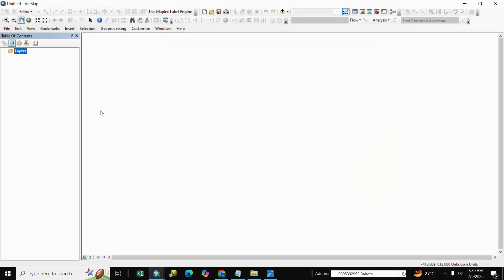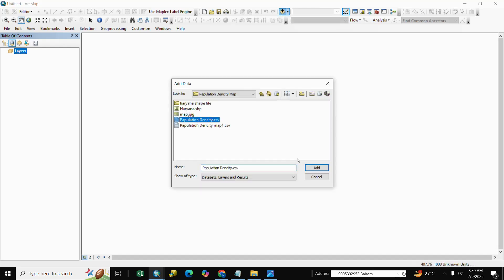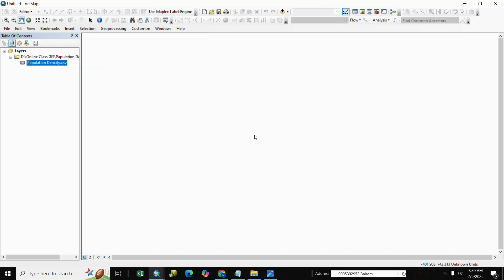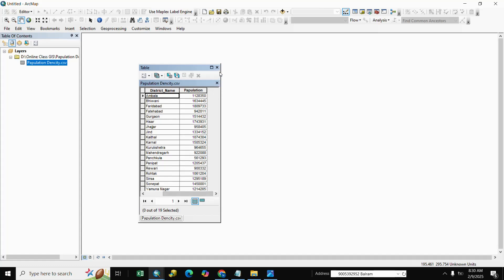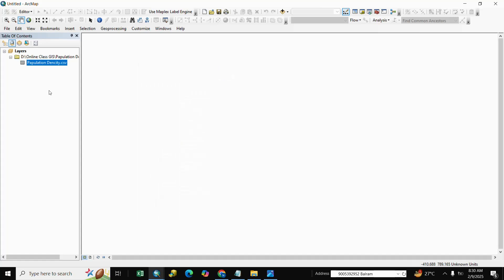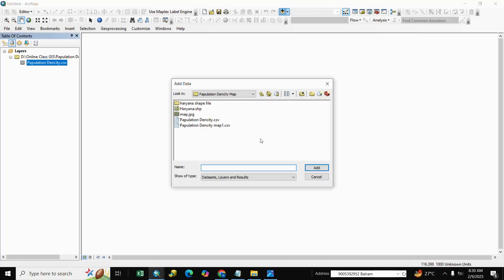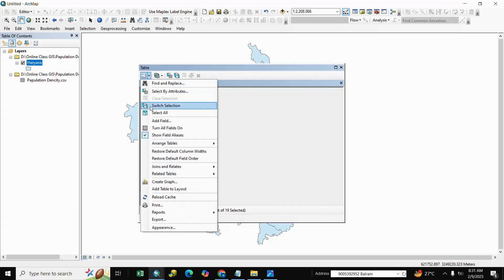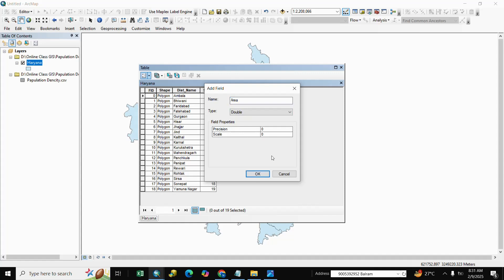Here is ArcMap. We add our shapefile — here is our data. Open the attribute table. Here is our data, and we add our saved file — here is the district boundary of Haryana. We right-click, open the attribute table, and we will add two fields: Area (double).